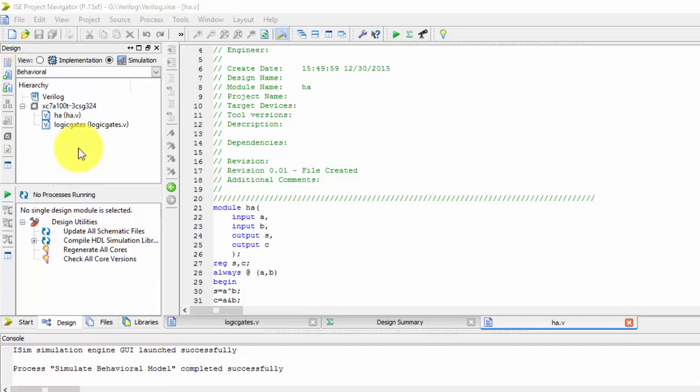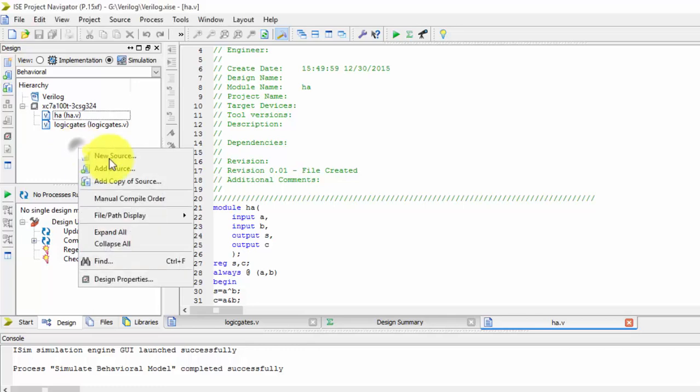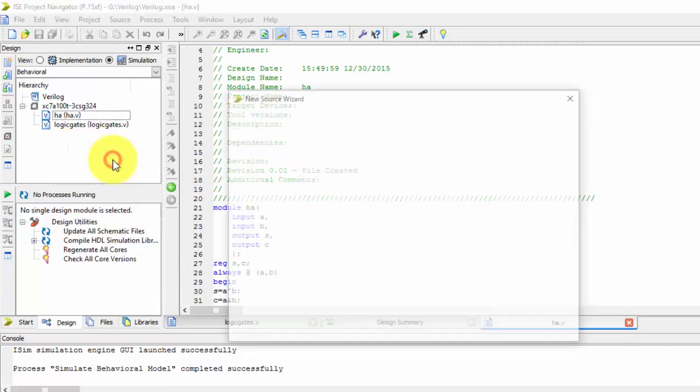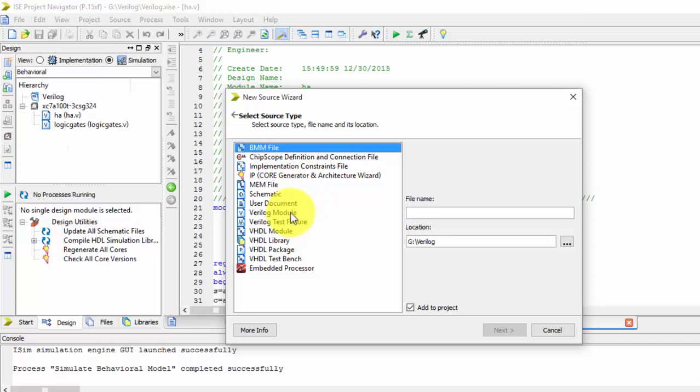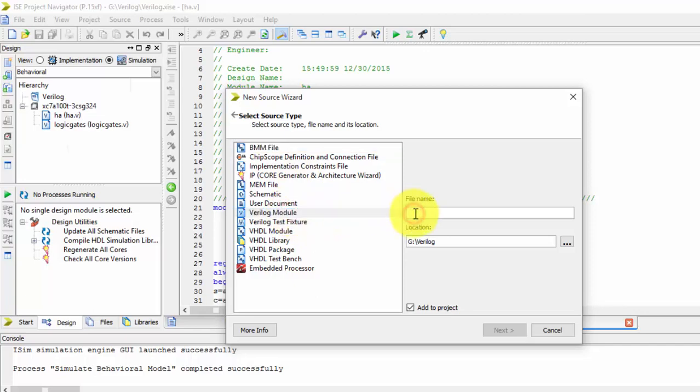So till now I have finished the half adder in three styles. Now we will be going for full adder.